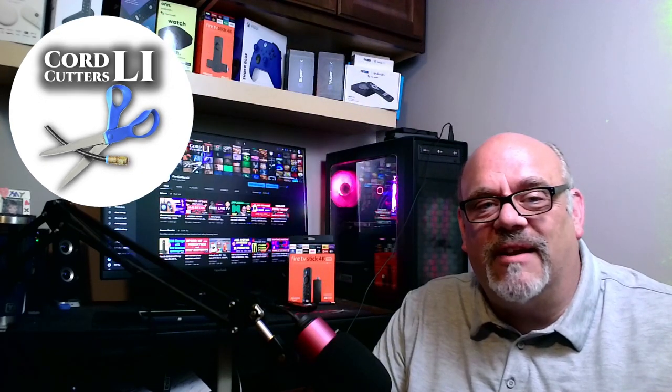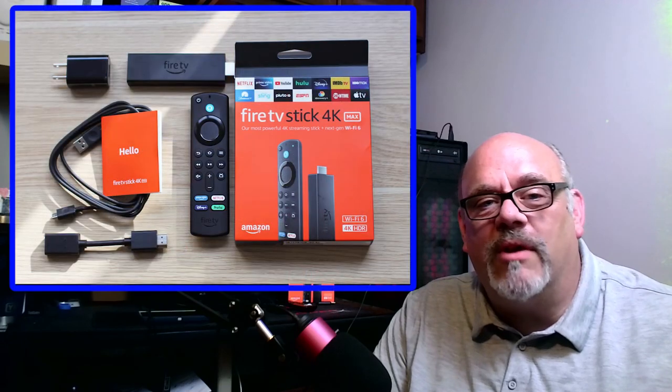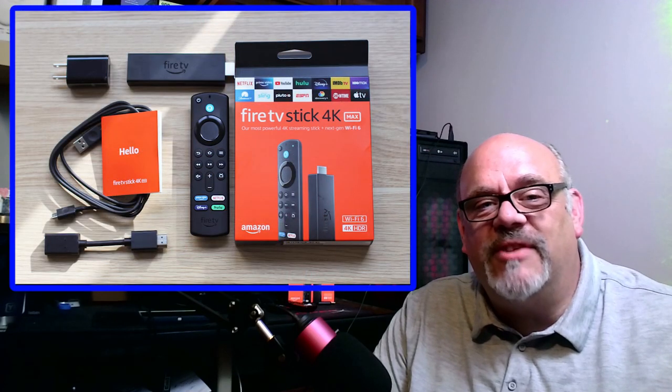Welcome back to Cord Cutters L.I. If you're a long time user of the Amazon Fire Stick, or you just bought the brand new Fire Stick 4K Max, this video is for you.